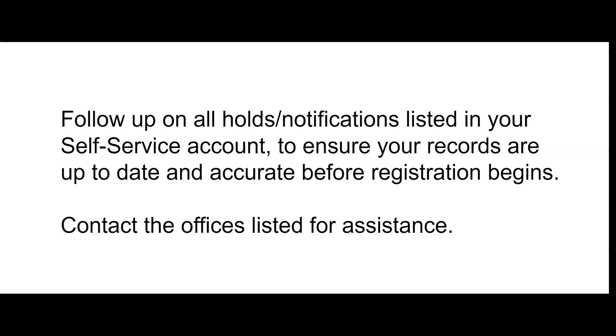Follow up on all holds and notifications listed in your self-service account to ensure your records are up to date and accurate before registration begins. Contact the offices listed for assistance.